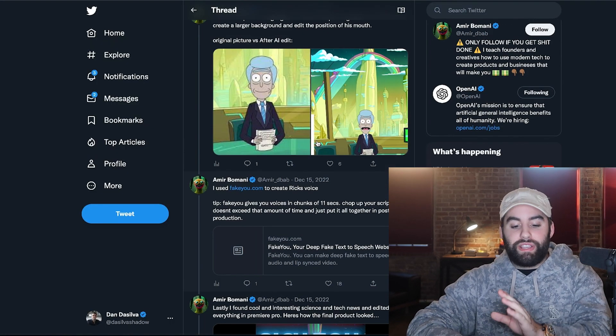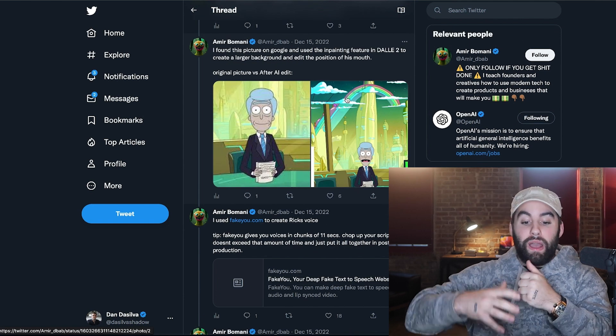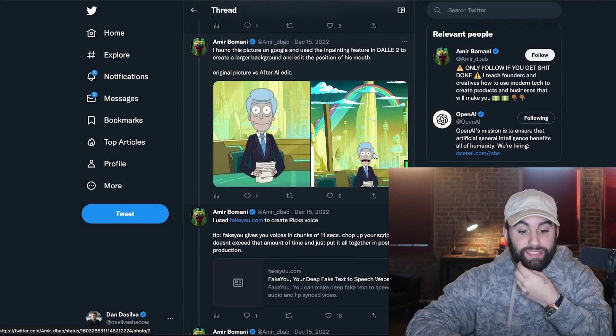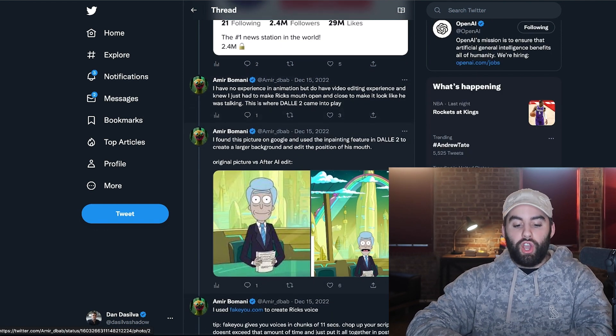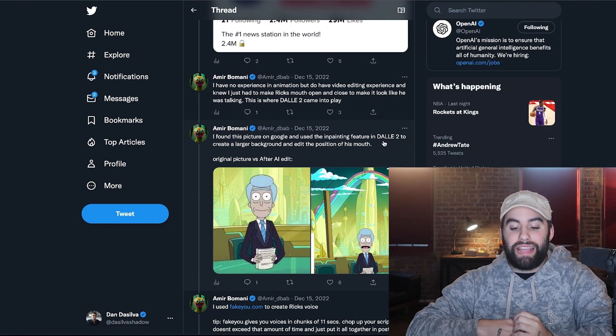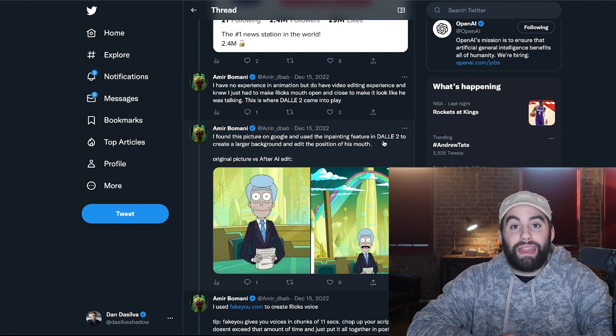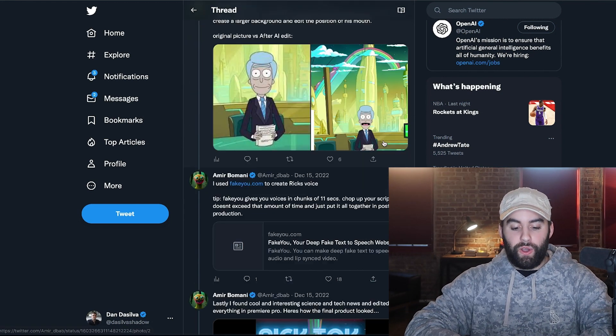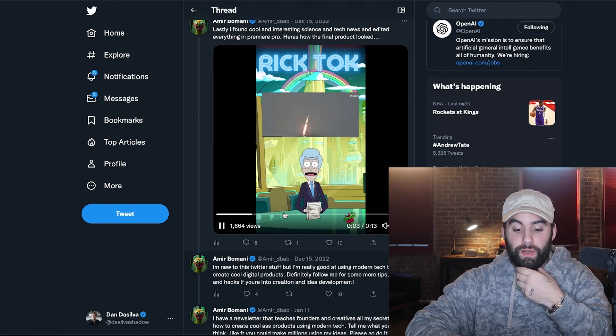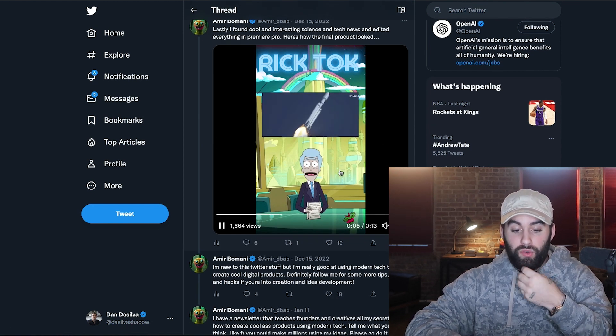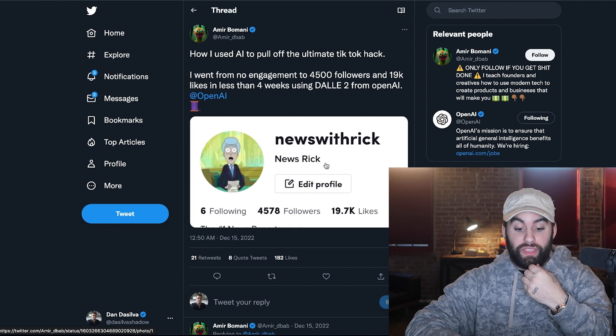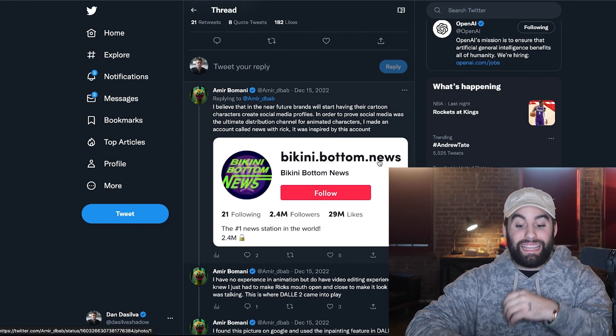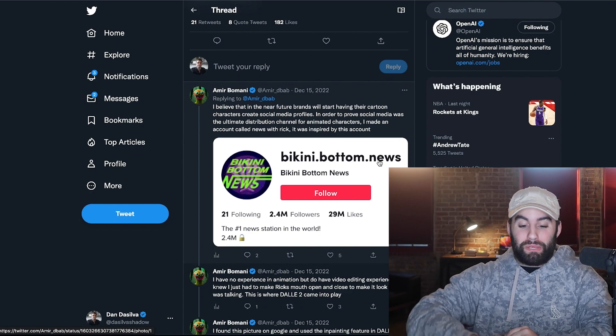So he was using that particular software as well as a image generator for this Rick Sanchez. And this particular image was simply utilized with DALI 2. And I'm pretty sure that's an open AI company, AKA ChatGPT. So again, this is really smart. You can see over here, the example of what is pretty much working with this account. And this account has 2.4 million followers, bikini bottom news, probably using the SpongeBob voice.